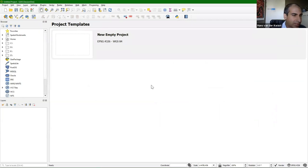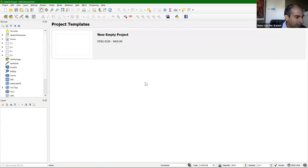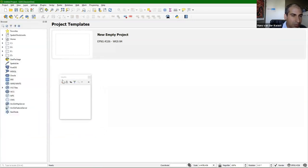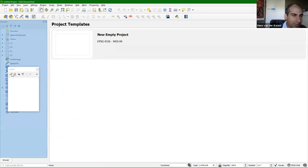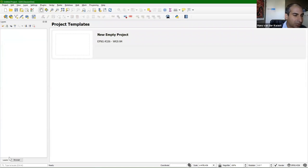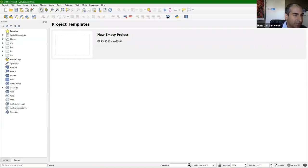We're in QGIS here — I'm using QGIS 3.10 long-term release. It's a fresh blank project. The first thing I always do, if you work on a small laptop, is drag your layers panel over the browser panel so you have two tabs and can easily switch.